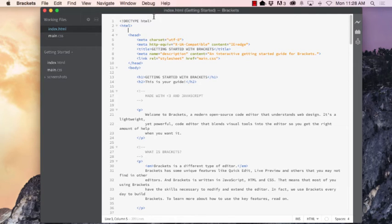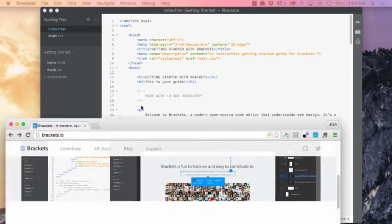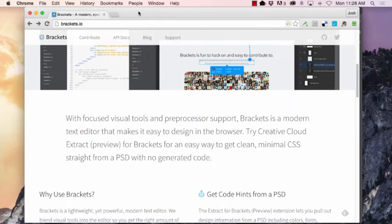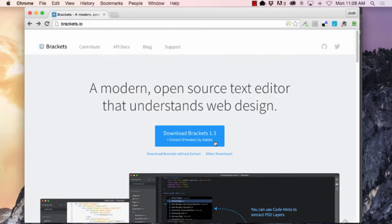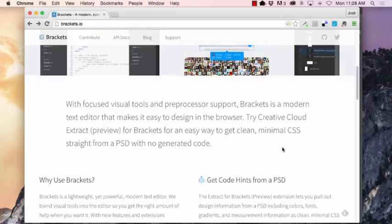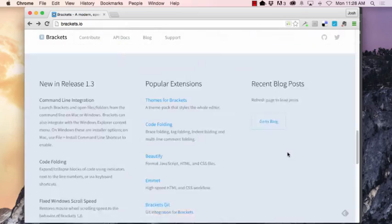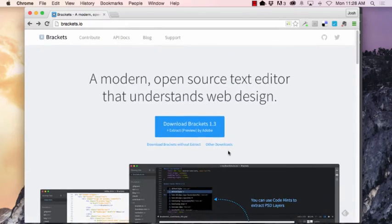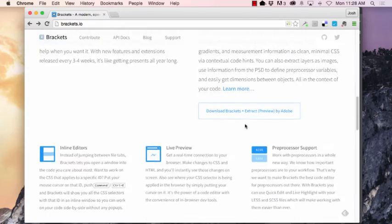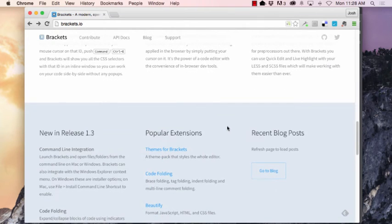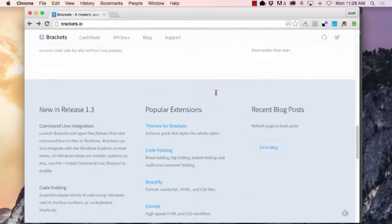So if you want to get Brackets, it's not quite integrated into the Creative Cloud yet. However, you can go out and download it and it is a free program. You want to go to brackets.io and this is where you can download it. It says download and you'll get your PC or Mac version. A lot of other good information here, support files, some explanations if you'd like to explore things further.